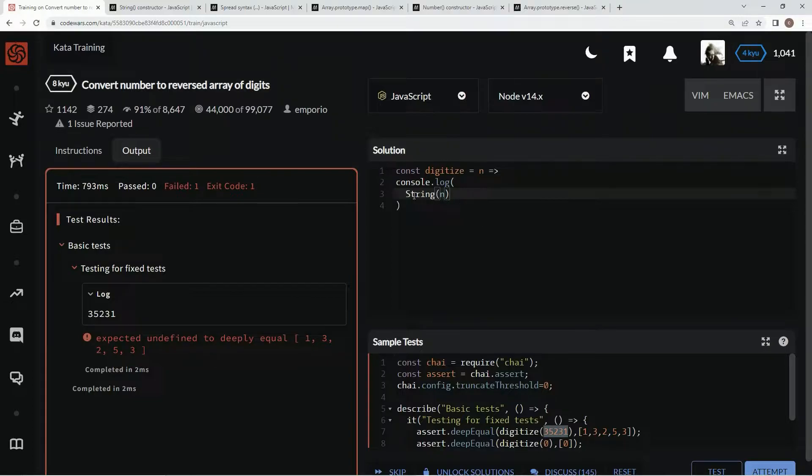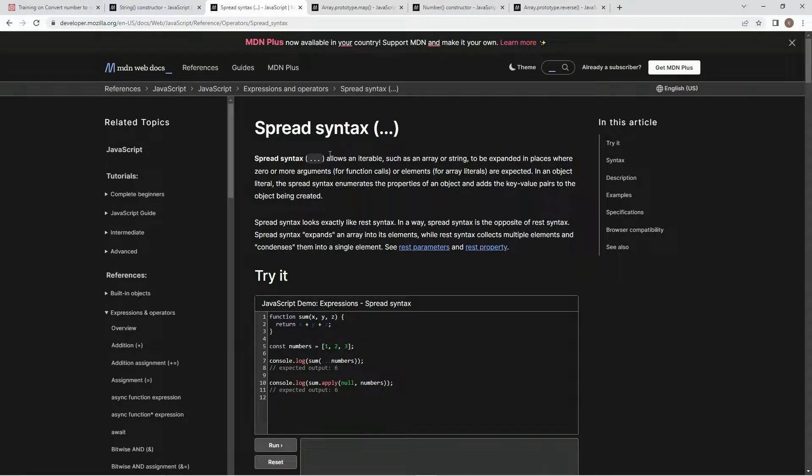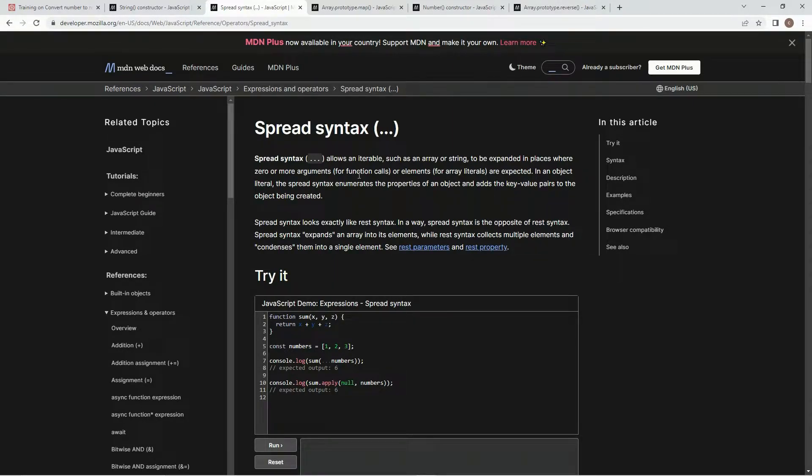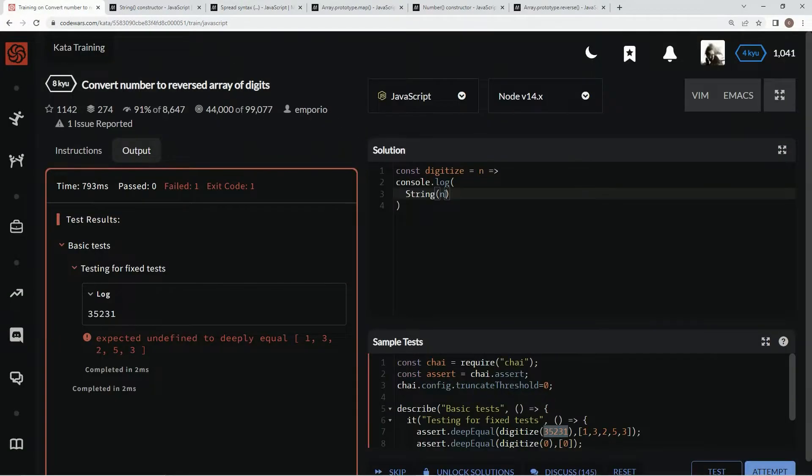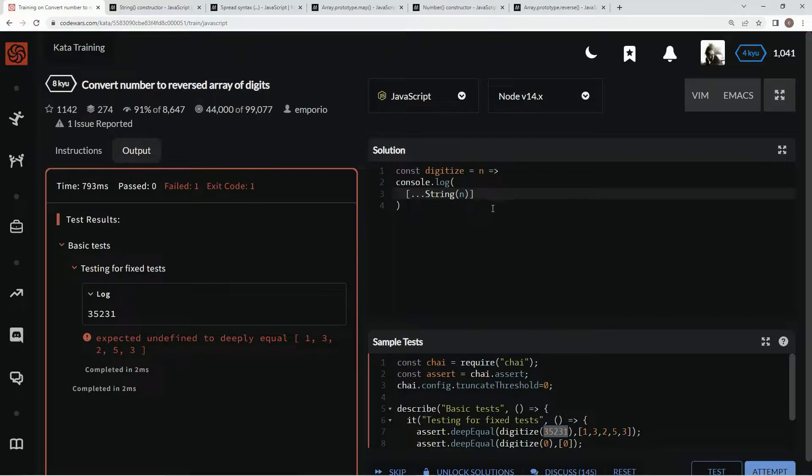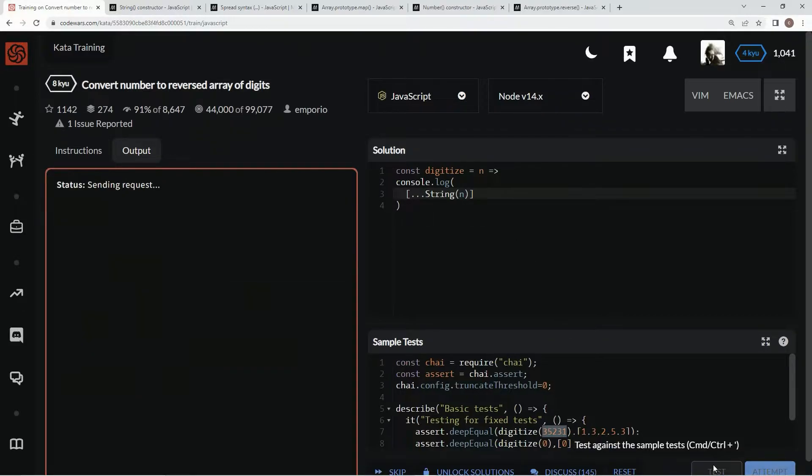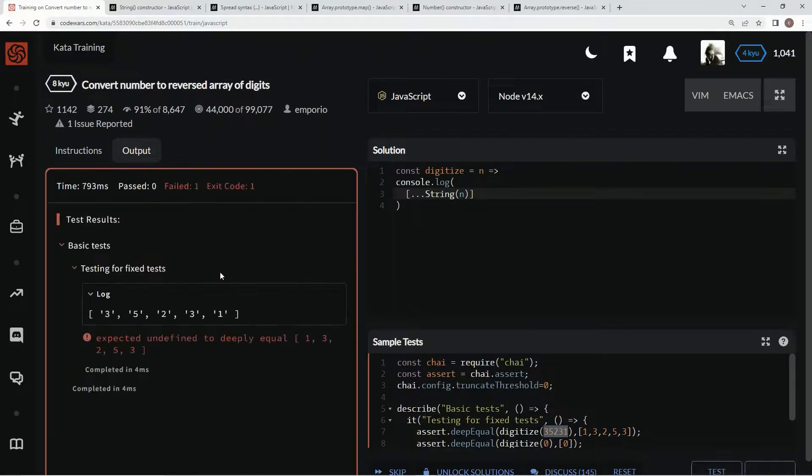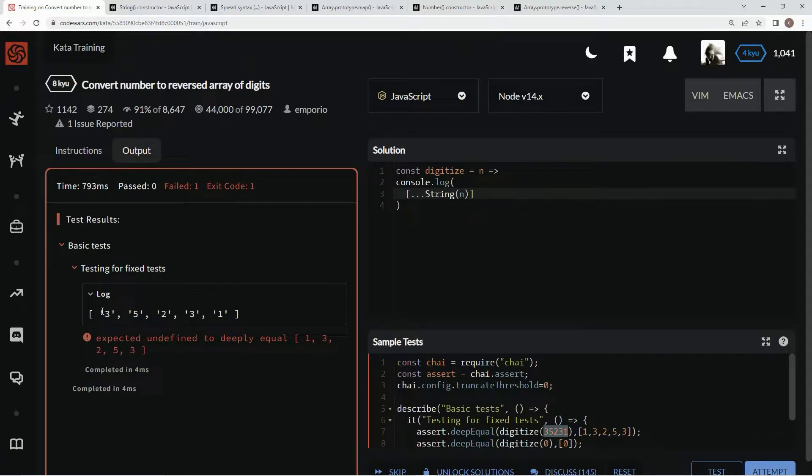And so now what we're going to do is put this in an array, and for that we're going to use this spread syntax, which allows an iterable such as an array or string to be expanded in places where zero or more arguments or elements are expected. So we're going to wrap this up in an array, and then put dot, dot, dot, and it'll put every digit into its own element, just like this. But now we've got to change these strings into digits again.